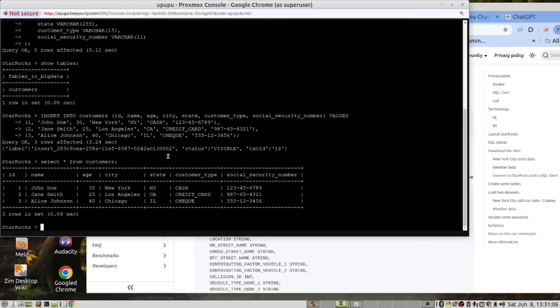We were very impressed with StarRocks. We could not believe the two things that we've found. Firstly, it's so close to MySQL that you could actually use it. Secondly, that this thing gives us tremendous performance as a parallel processing database. If you run this in a Kubernetes cluster with a hundred nodes or a thousand nodes, you could process a hundred million records faster than what MySQL could process 10,000 records.